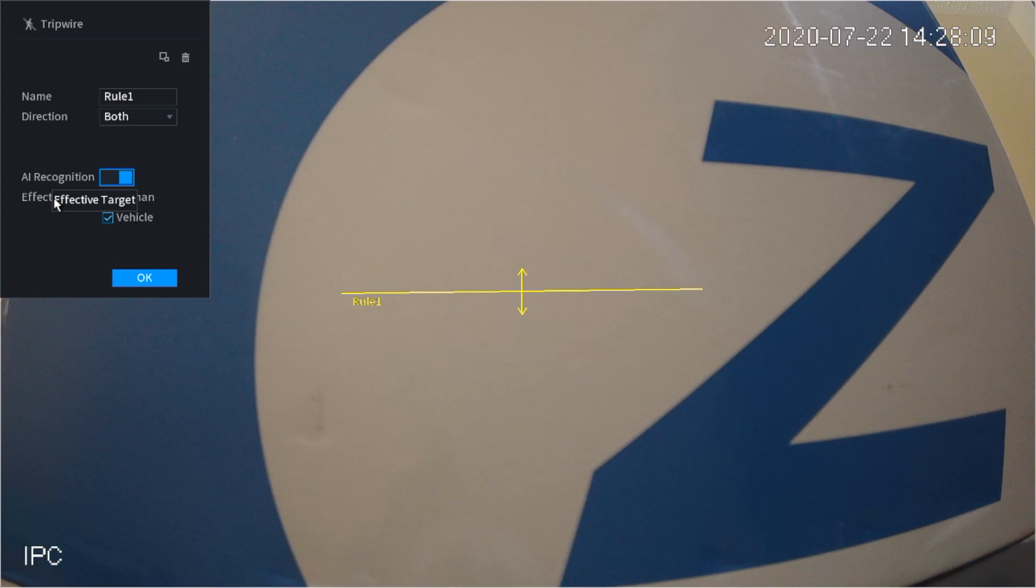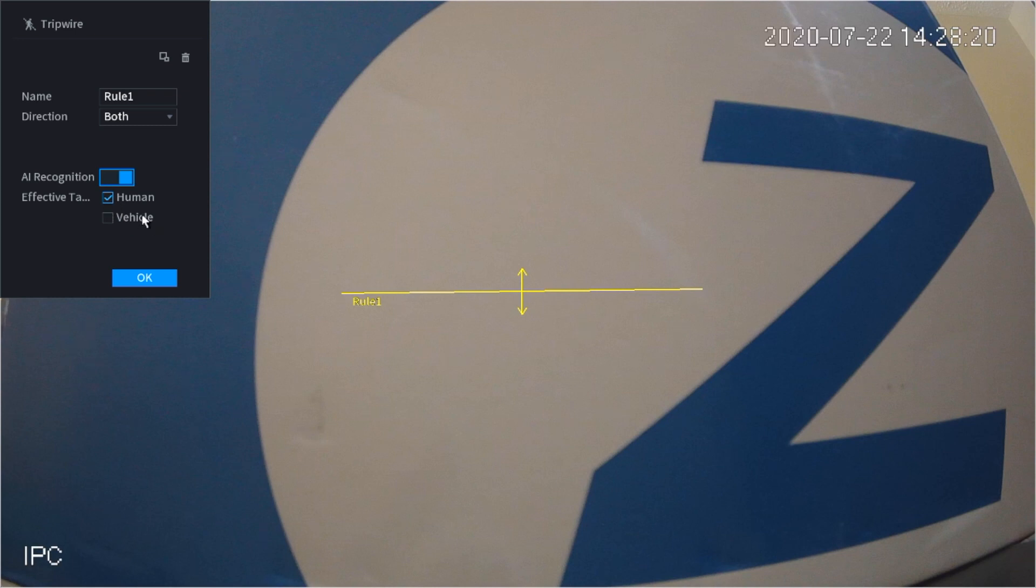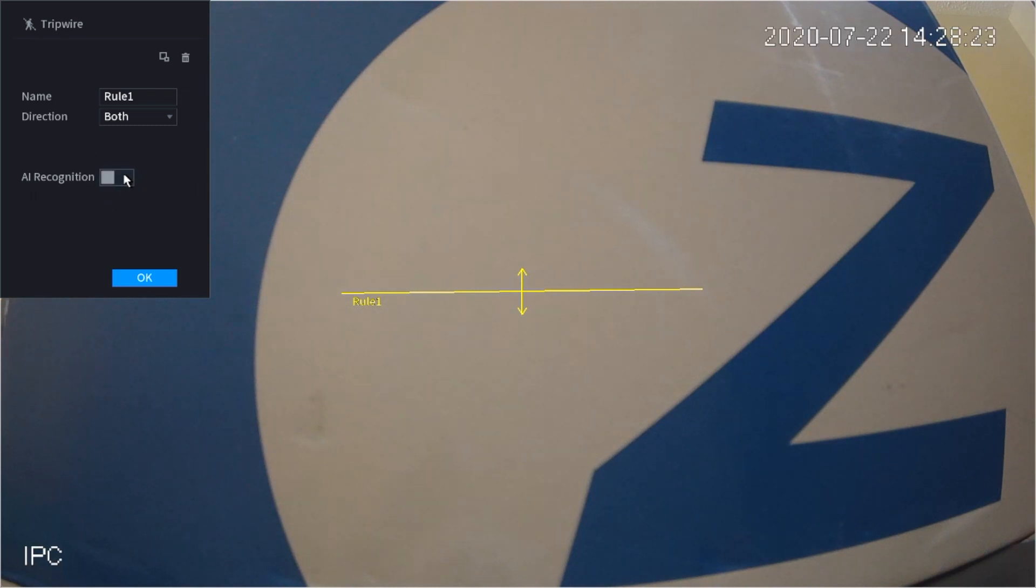Here you can see the effective target. You can either select human and vehicle, so it's only going to look for human and vehicle, or you can unselect vehicle and only search for human. So whatever you may be looking for, or if you don't want it at all, you can just simply turn it off.